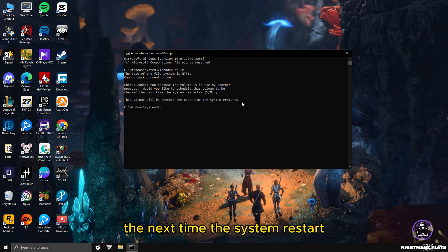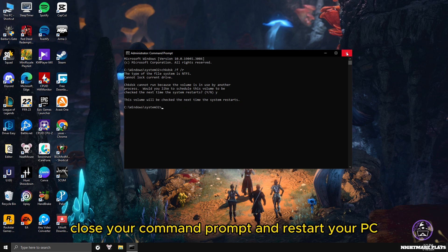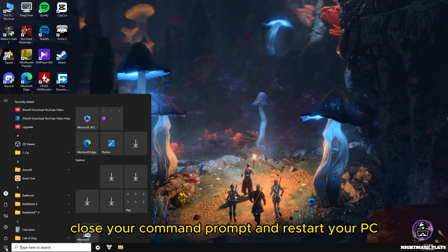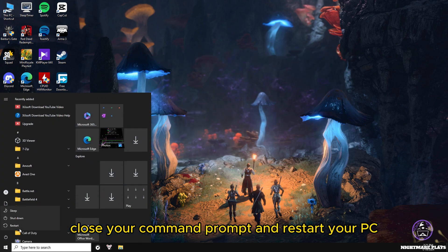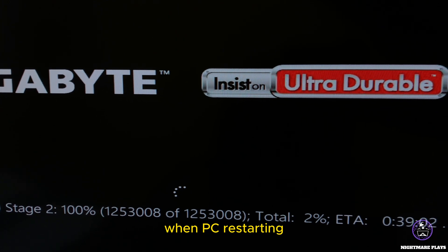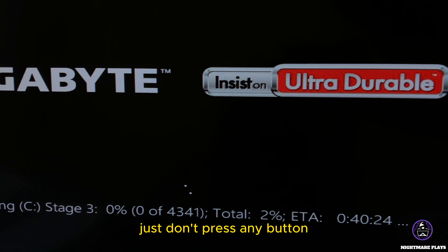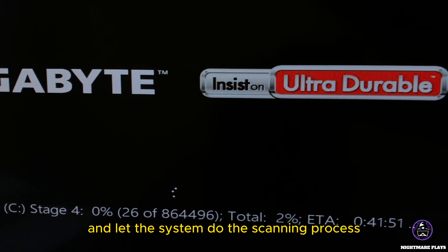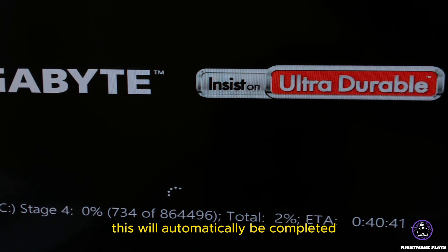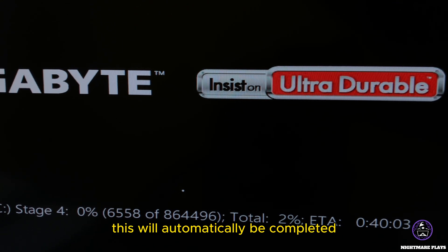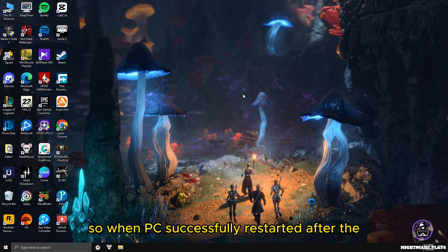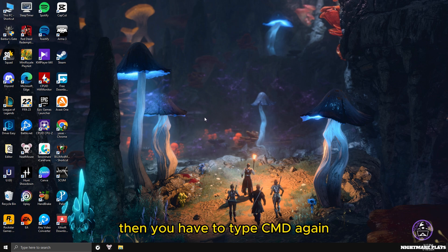Then it will tell you: 'This volume will be checked the next time the system restarts.' Close your command prompt and restart your PC. When the PC is restarting, don't press any button and let the system do the scanning process. This will automatically be completed and will start your PC normally.